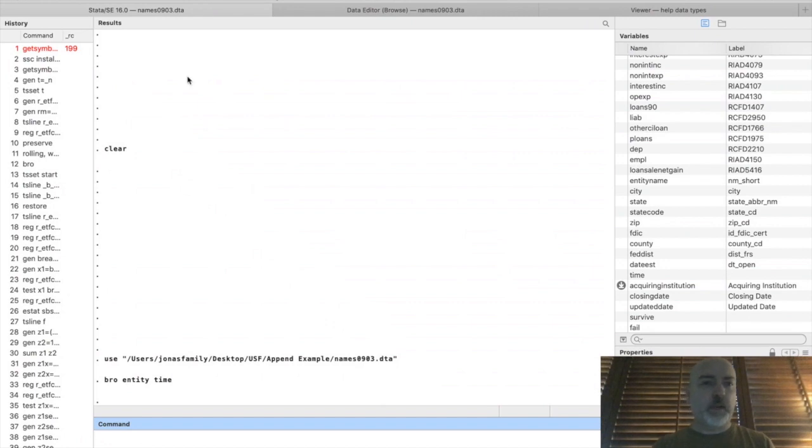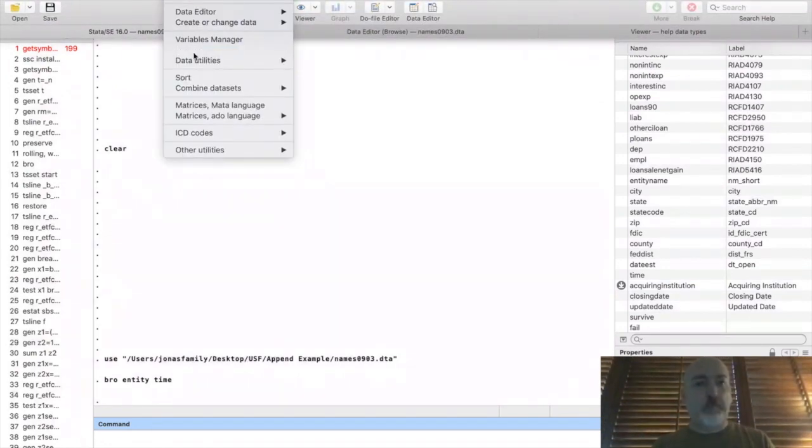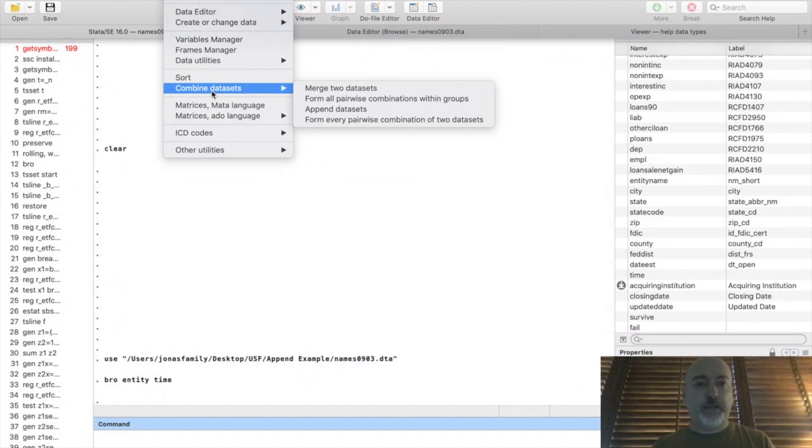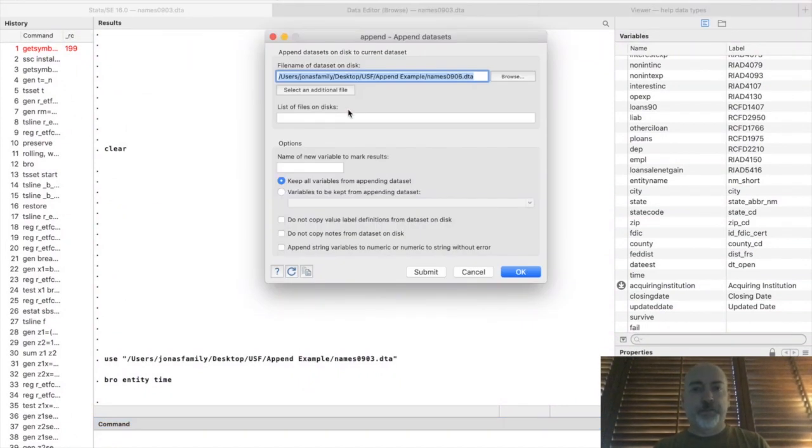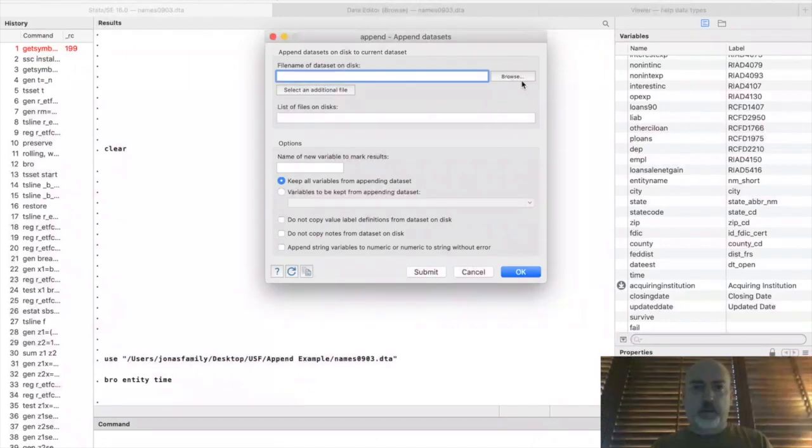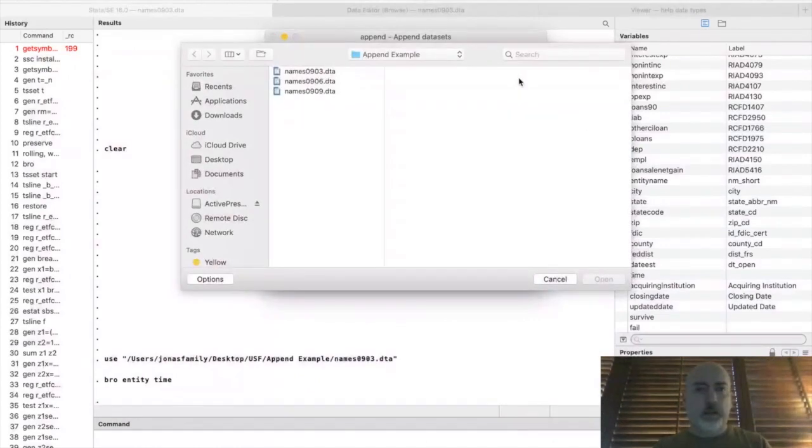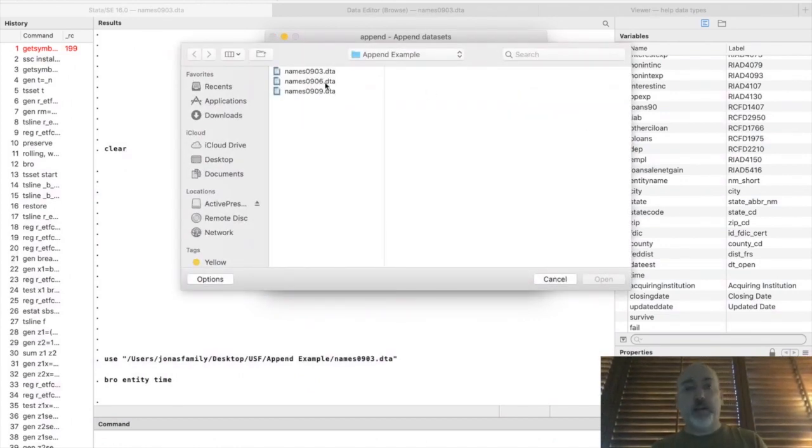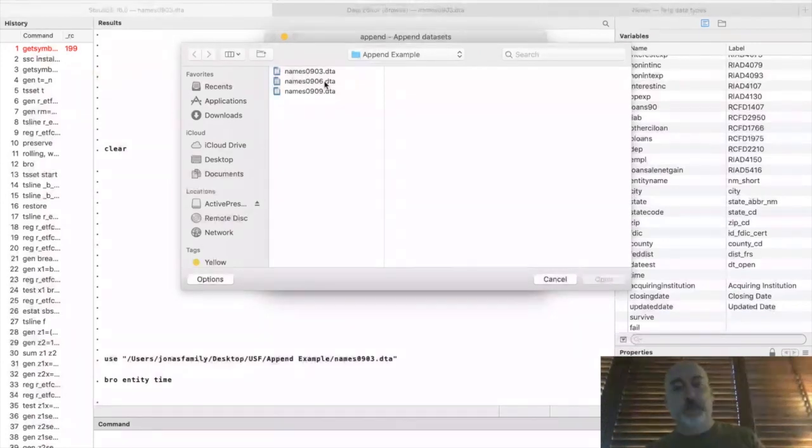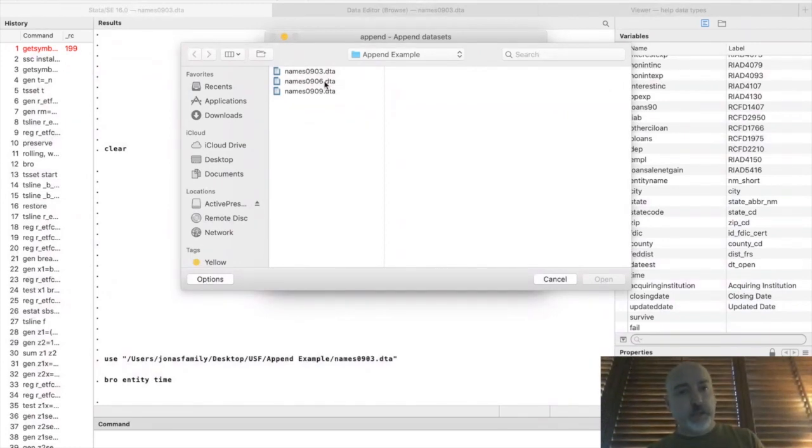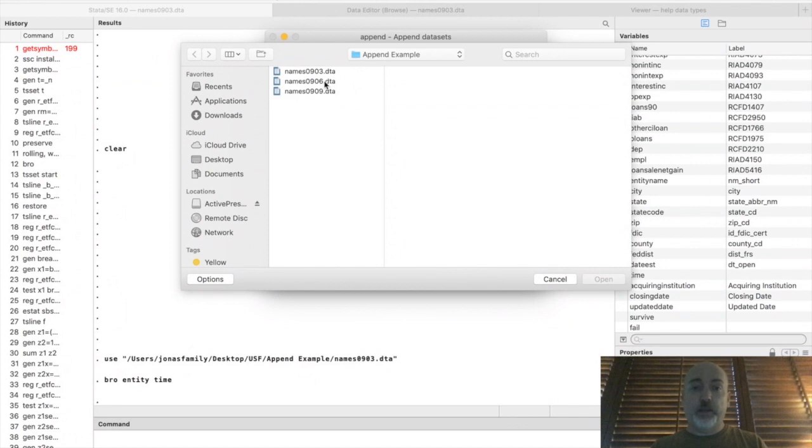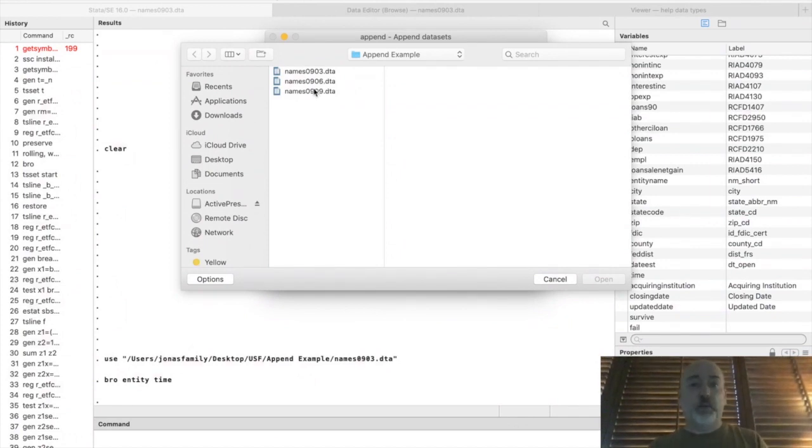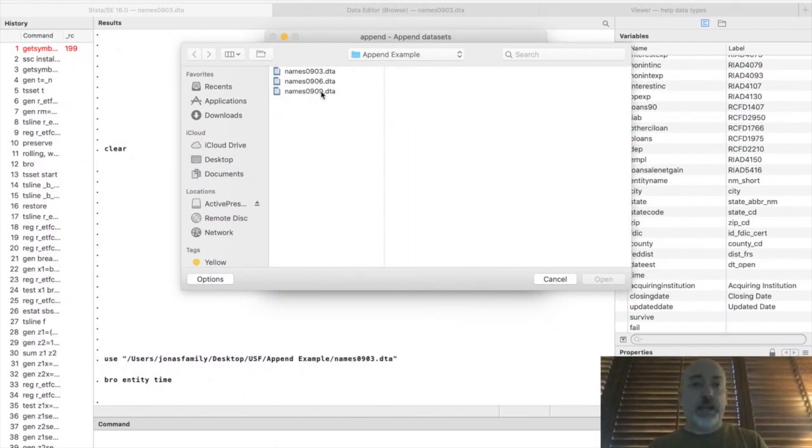So now all we have to do is go up to data, combine datasets, and append datasets. And we just go find the next time period. So we started with the 0903, now we'll go to the same dataset 0906. And if we open that up, right, there would already be a time indicator there that would be equal to 2 for every observation, time equal to 3 every observation in the next period, etc. So that's the whole trick that we would have to go through and do that ahead of time.